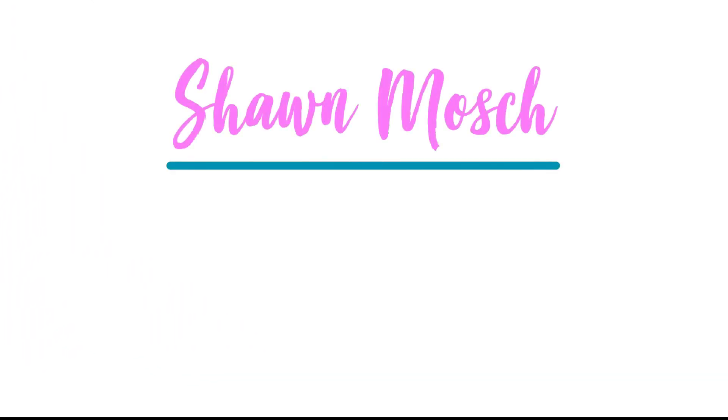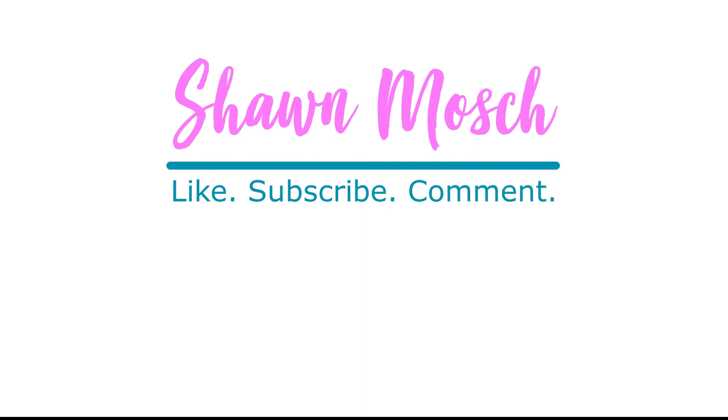Before you go, make sure to like, subscribe, and comment below. I love to hear from you.